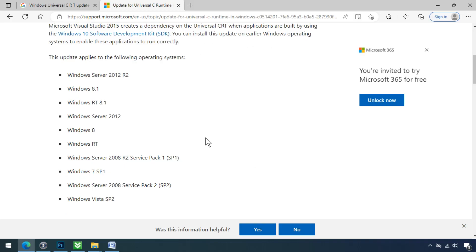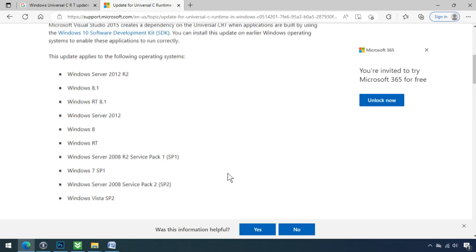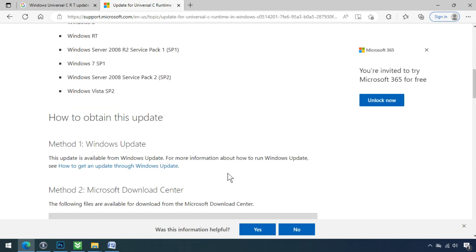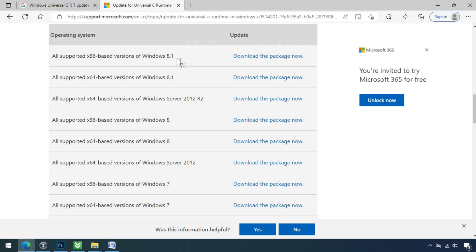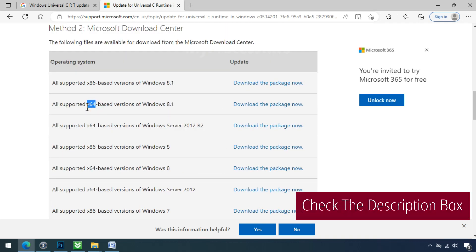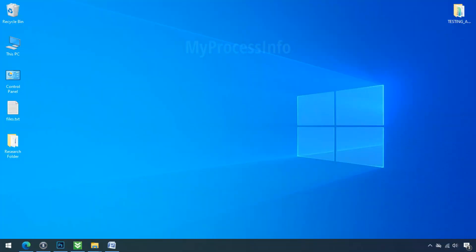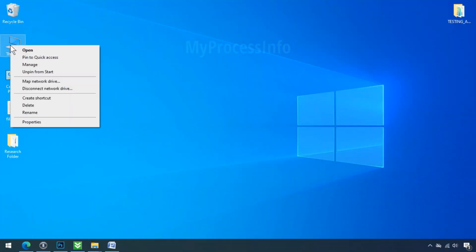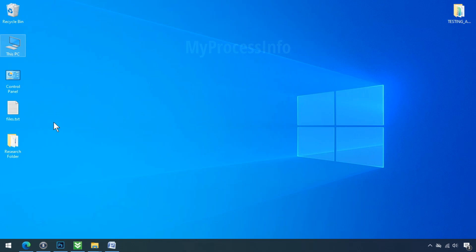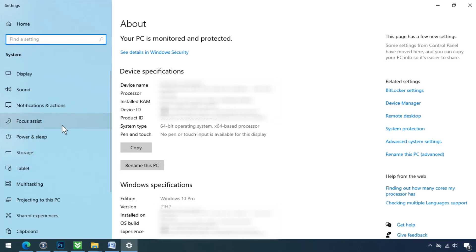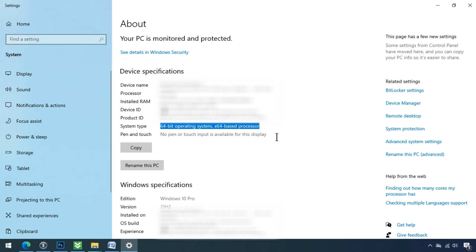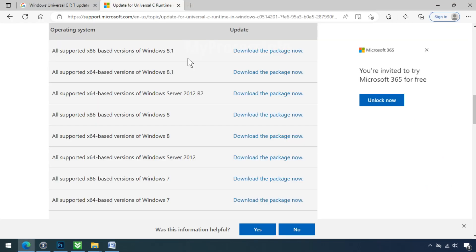This update will apply to the following operating systems. Select your operating system and download the update. And if you don't know your system type, then go to desktop, select My Computer, right click, click on Properties, and you can check your system type here. Most probably it will be 64-bit operating system. Now select your operating system and download the update.